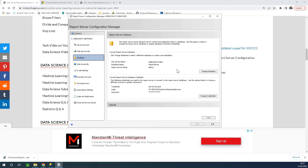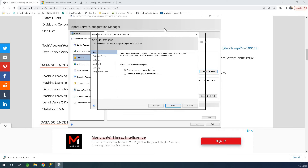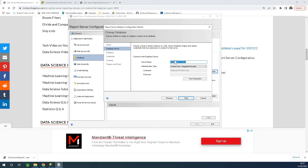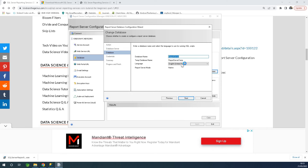I already configured it, but normally you'll see a window where you choose 'Create new report server database.' Click next, enter the server name — you can also just use a dot — click next, then give the database a name. I'll call it 'report server.'